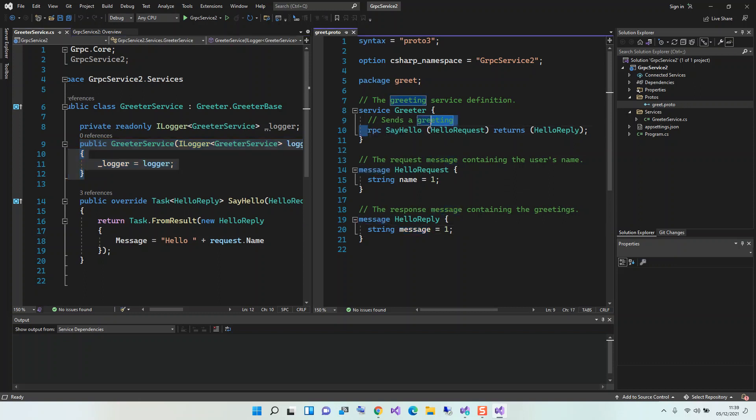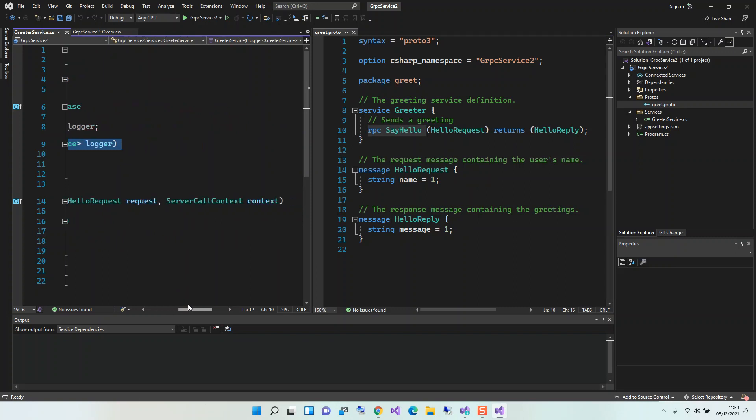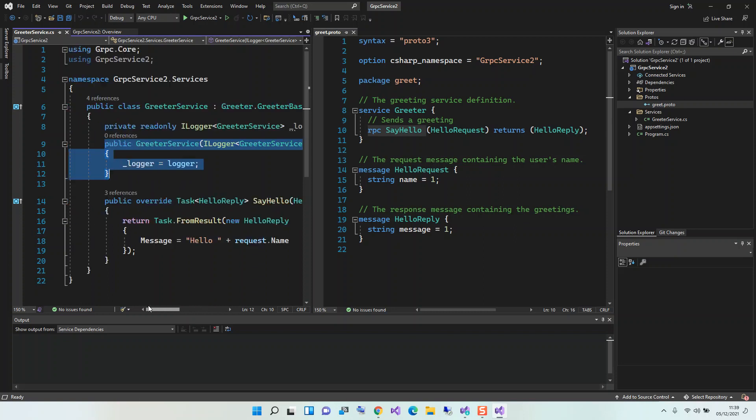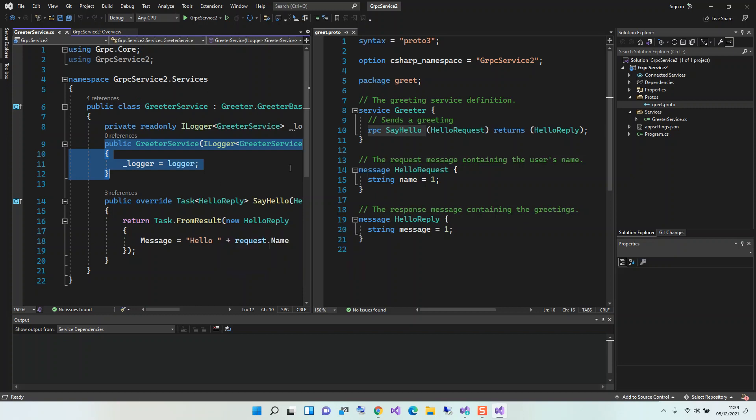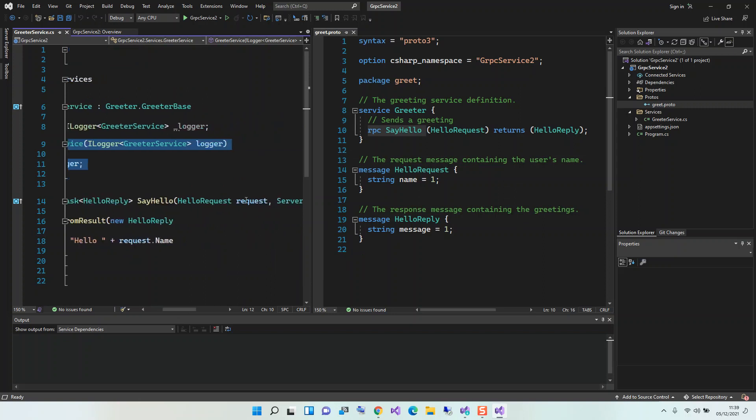And then the hello reply. So in this case it's a server call context. We'll look at that later on. Here it takes this incoming service, so it's the reply. If we look at it here, the request.